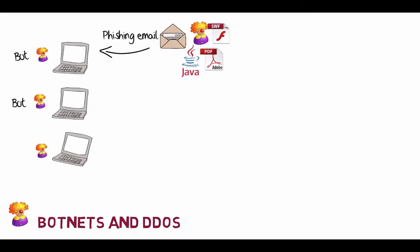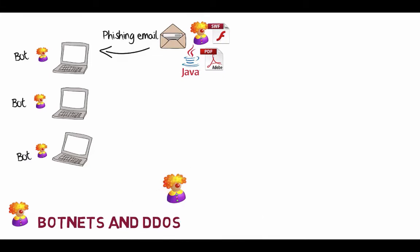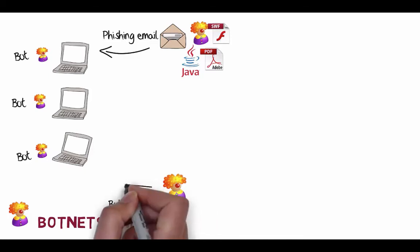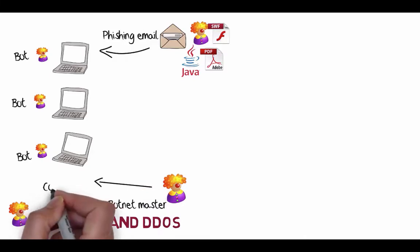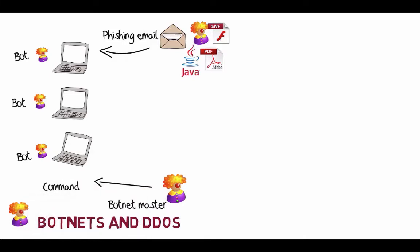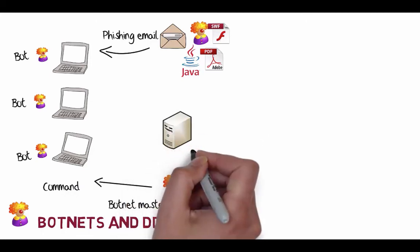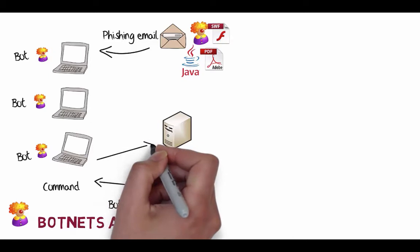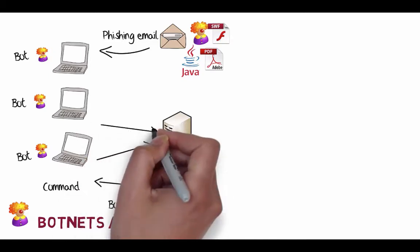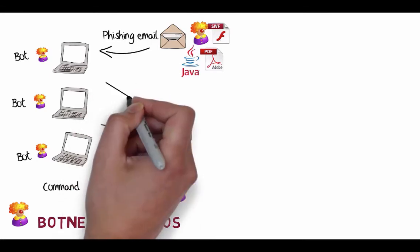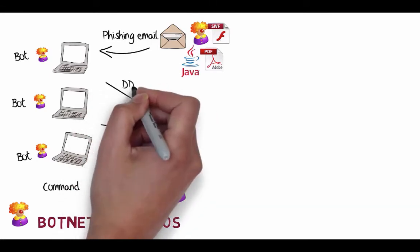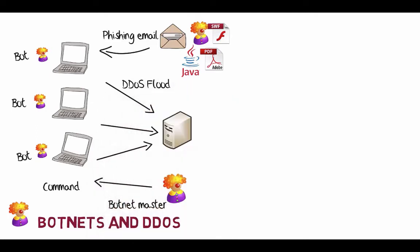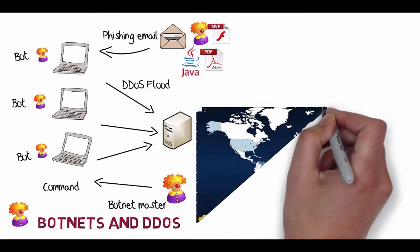So what happens next is the bot calls home and calls back to what's called a botnet master. So there's the botnet master here. The botnet master will then download the updated bot to the machines. And then once they're there, the botnet master will send a command to the bots to be able to do something such as steal data from another computer. Or, in this case, perform a denial of service against a certain machine on the internet. Okay, so in that case we create what's called the distributed denial of service flood and it can exhaust the resources of the machine.